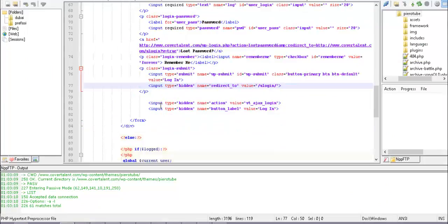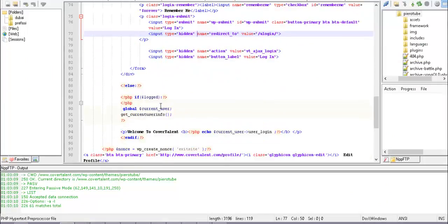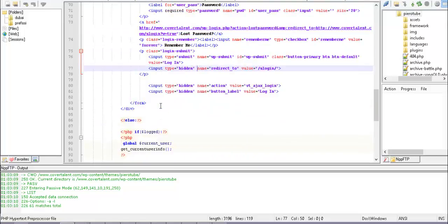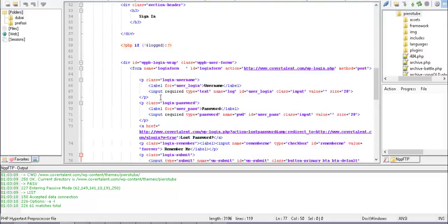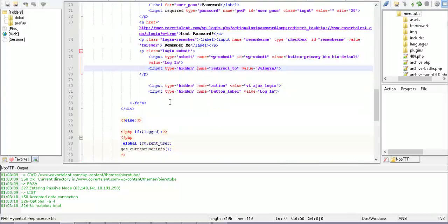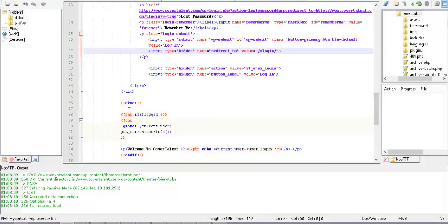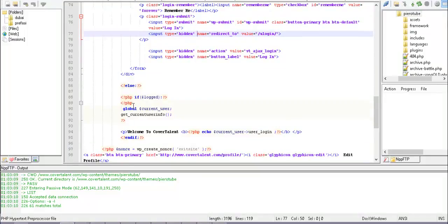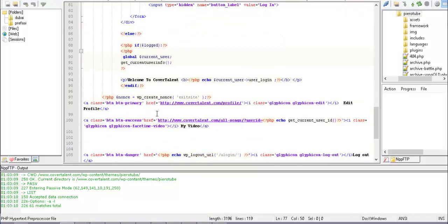So if the user is not logged in, I show the form. If the user is logged in — the else branch — I show different information, including a welcome message.